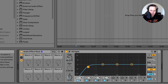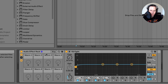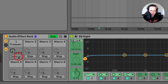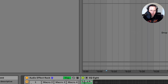So what I want to do is map the frequency of this low cut filter to macro 1. To do that I click on the map button, then I click on the frequency parameter. Now it says map on macro 1, and I click map — the number one frequency filter is now mapped to macro 1.